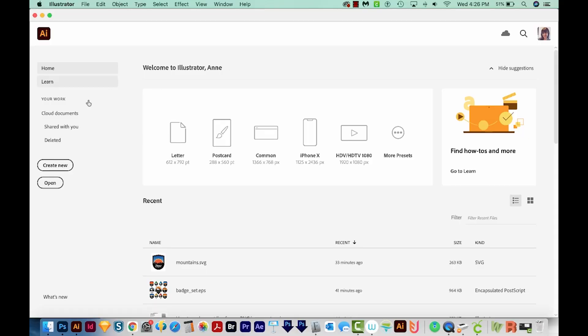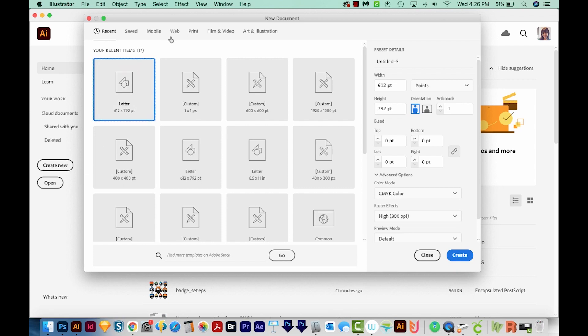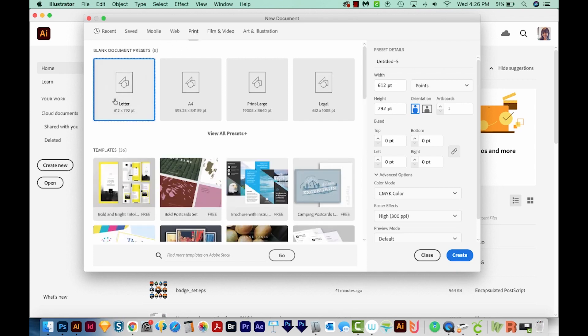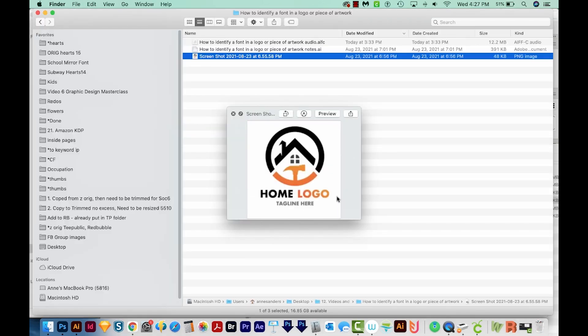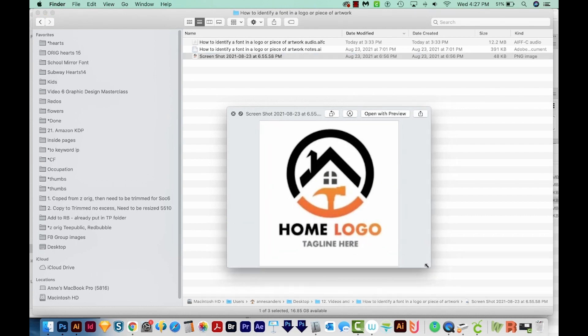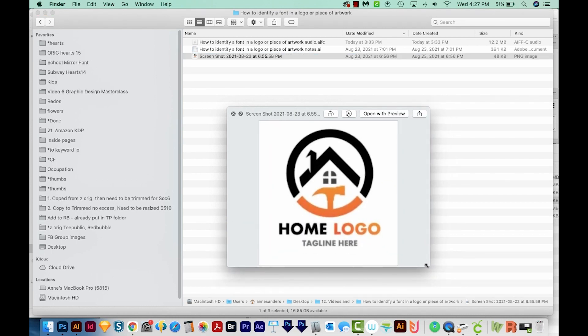I've opened Illustrator and I'm going to Create New. I'll come up here to Print, then go to Letter and Create. Here's the logo that I'm wanting to recreate. I want to know what this font is. I'm going to increase it to where it's a little bit bigger, but hopefully not too blurry.